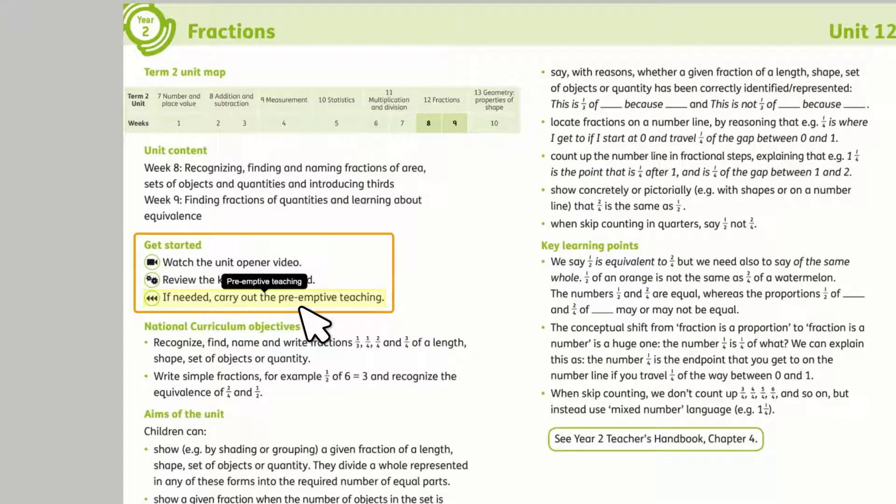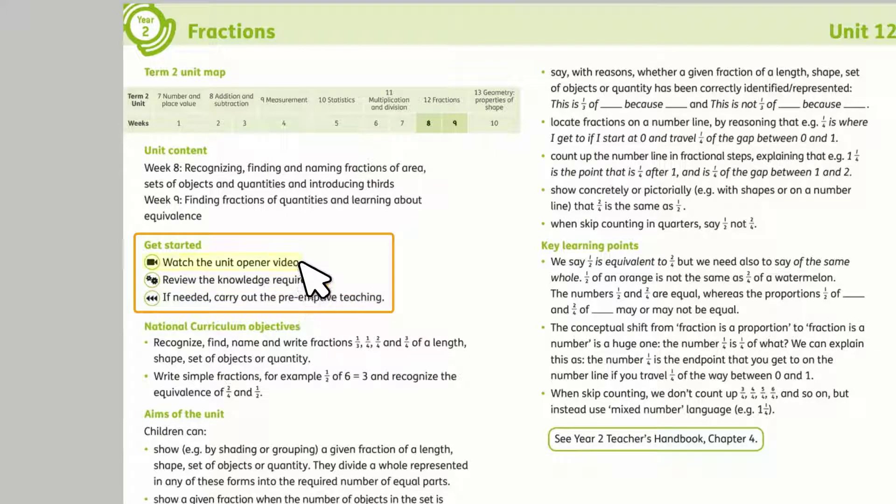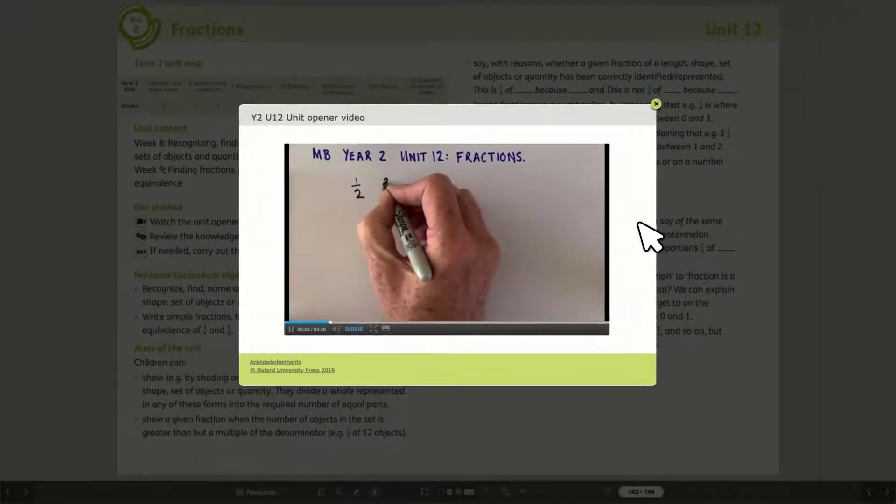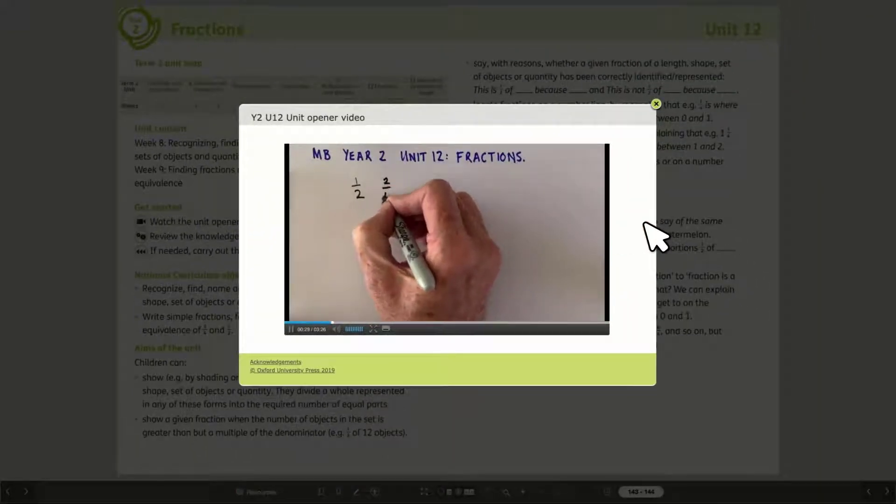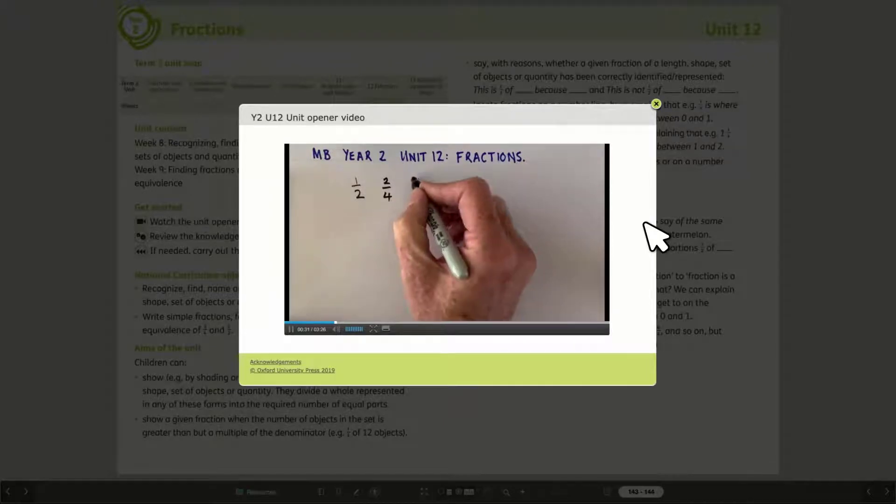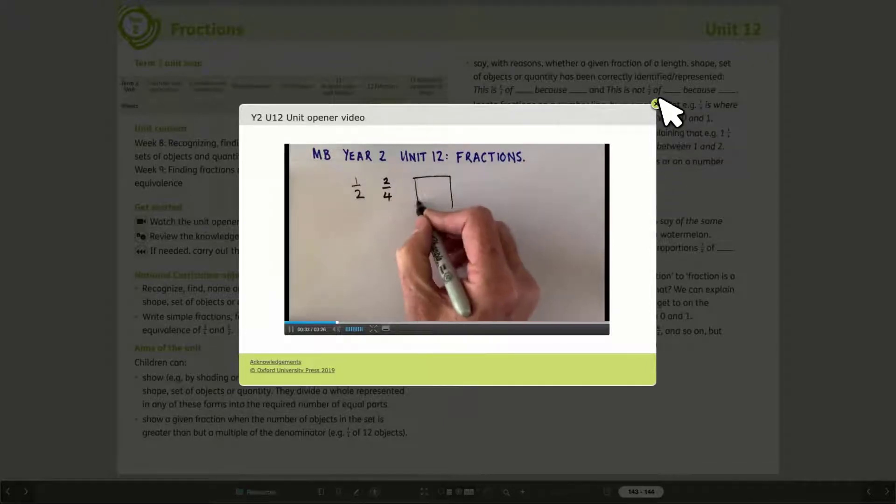suggestions for pre-emptive teaching, and unit opener videos that introduce the key ideas of each unit and the manipulatives and representations children will be using.